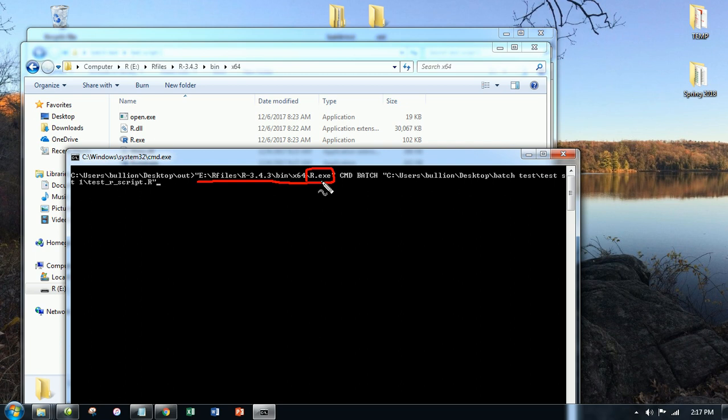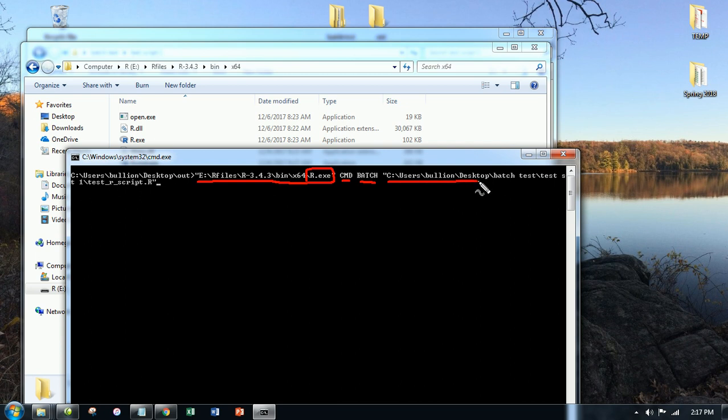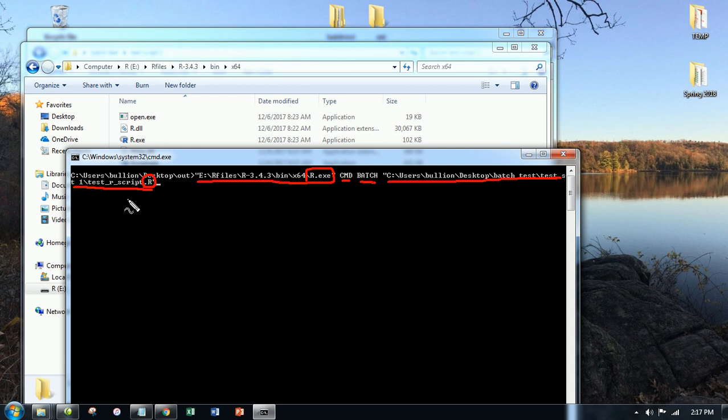If you don't know what that means, chances are you need to provide the path, the directory. Then CMDBatch. Then the location and name of the script, basically the text file that contains the R code that you want to automatically run. Make sure that that is a .R format. It's still a text document containing code.